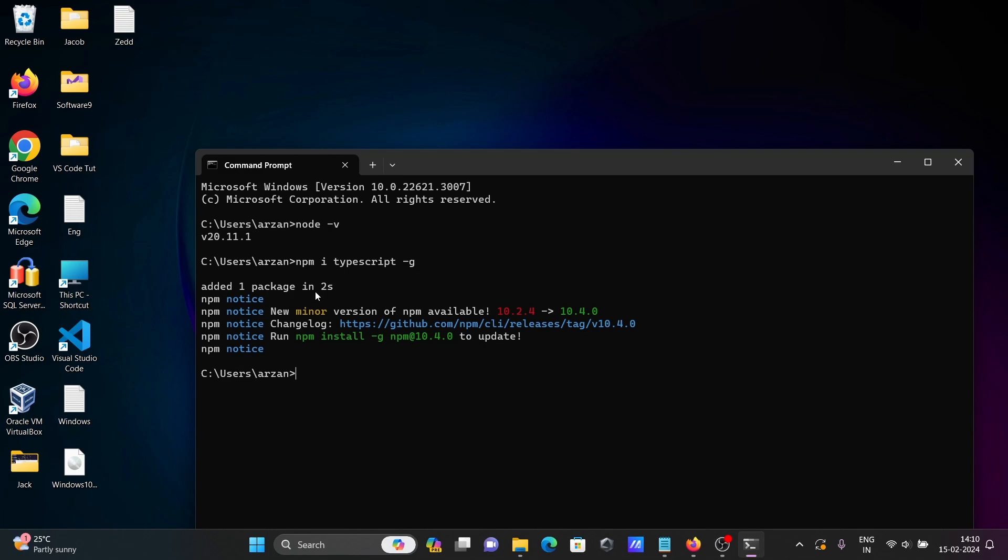One package was added. Next, you need to write the command npm install -g @angular/cli.